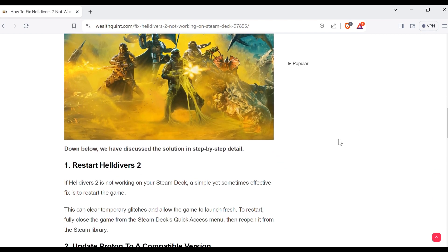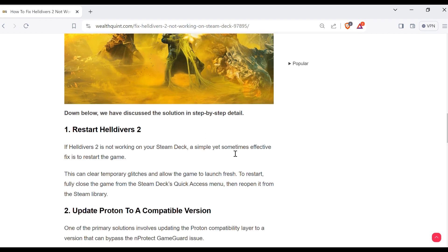Without wasting time, the first method to solve this problem is restart Helldivers 2. If Helldivers 2 is not working on your Steam Deck, a simple yet sometimes effective fix is to restart the game.